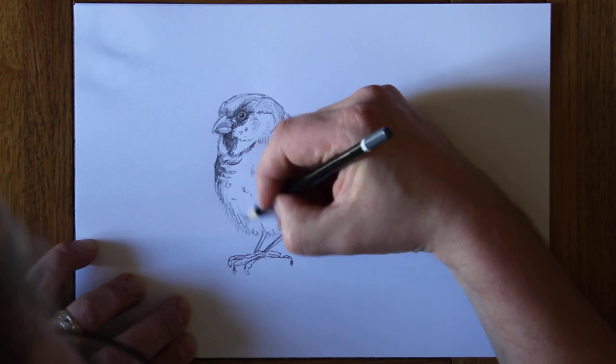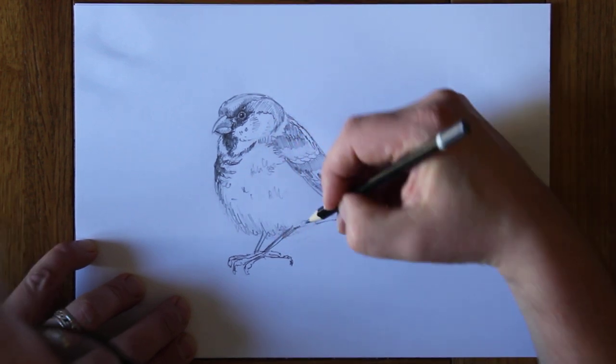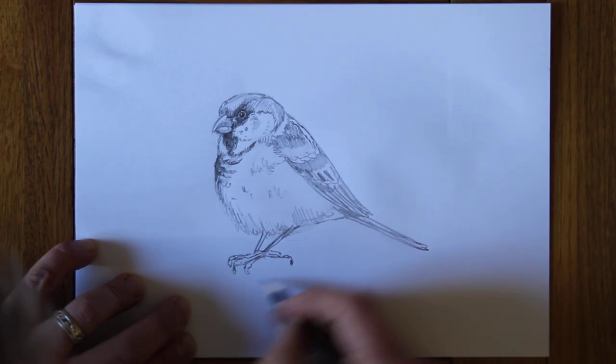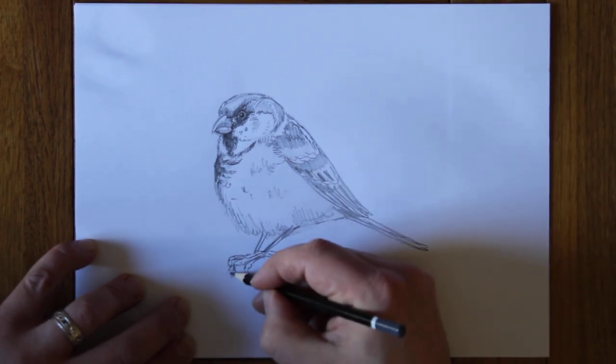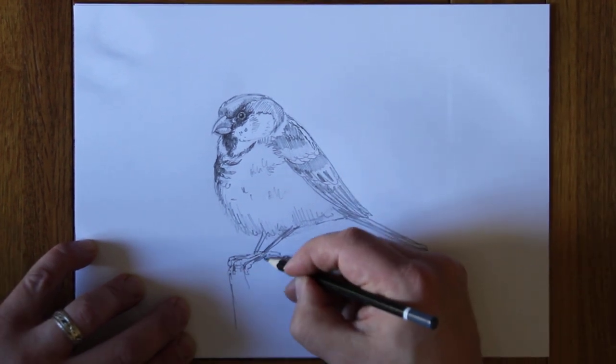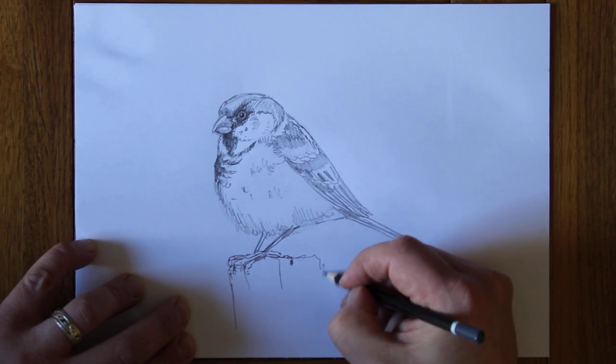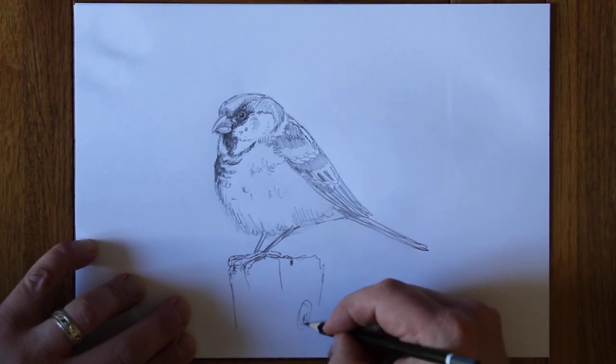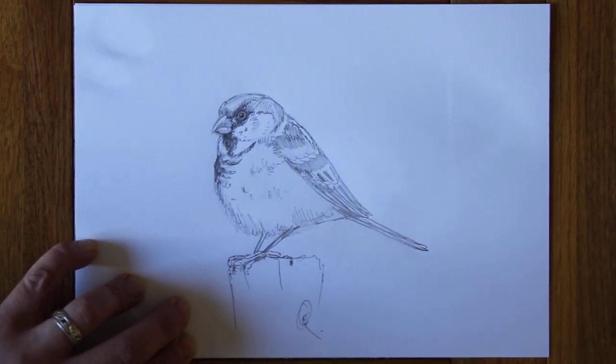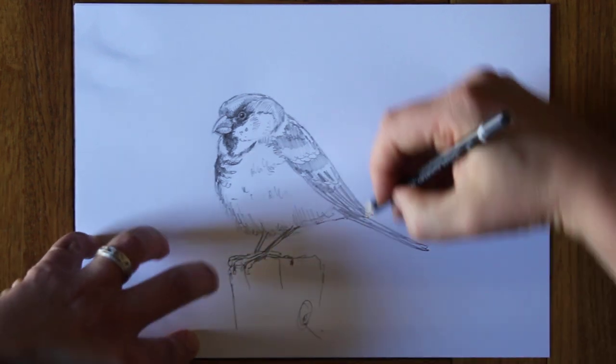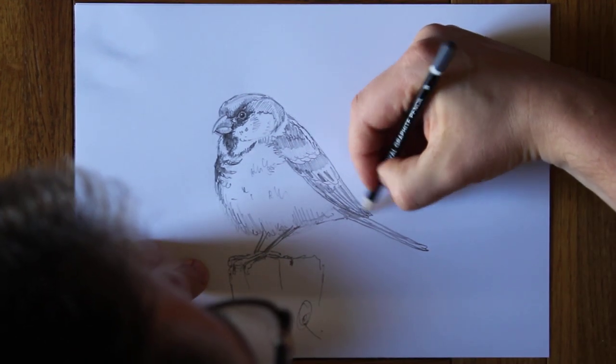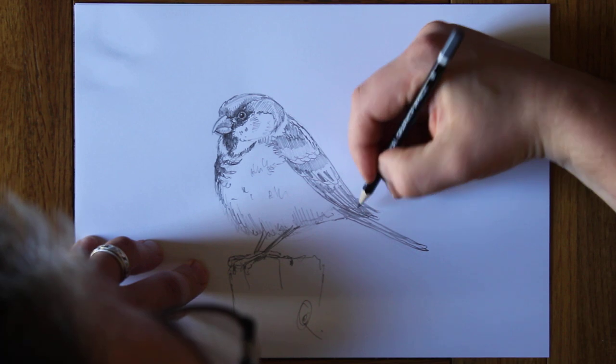I think we've pretty much got a sparrow, commonest bird in Britain, drawn in just a couple of minutes. Let's give it something to stand on, a few lines downwards. That really makes it a piece of wood. And it might not be perfect but I would suggest that we have sketched a sparrow.